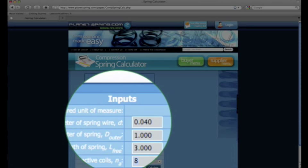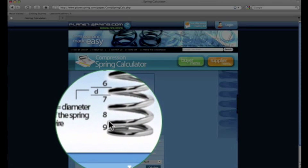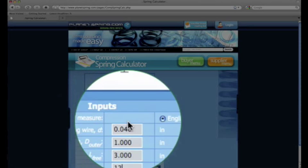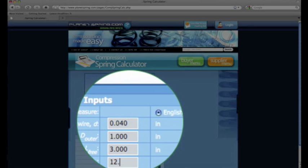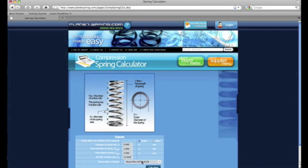The last value to input is the number of active coils. Please review the picture above to make sure you've done this correctly. My compression spring has 12 active coils. And as a good rule of thumb, your active coils are your total number of coils minus 2.